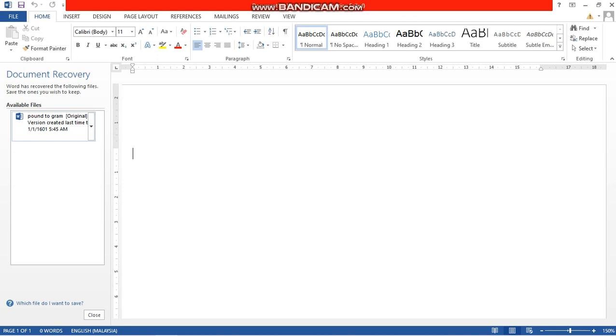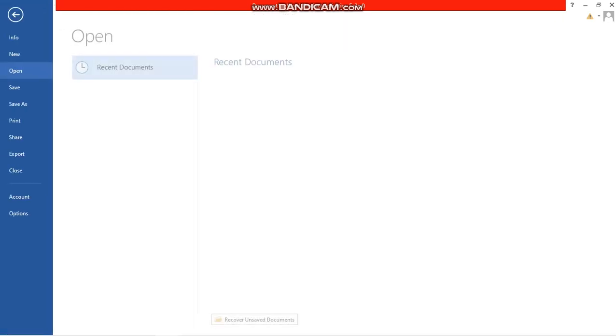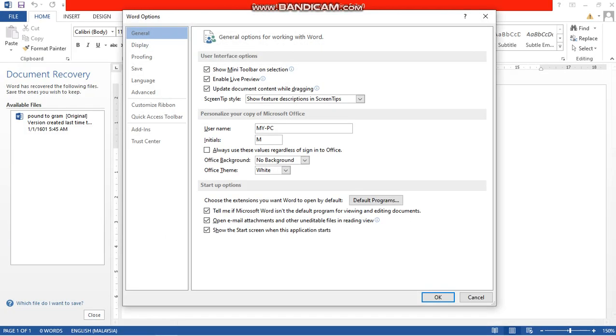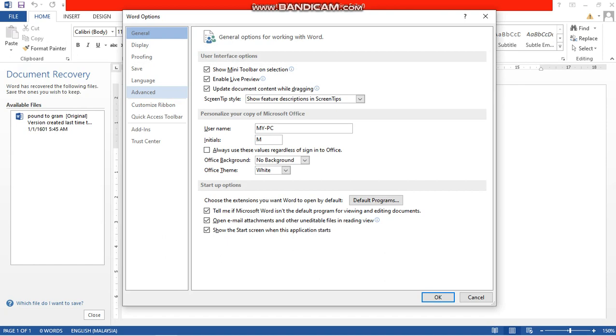First of all, go to Files over here. Go to Options. Now go to Advanced.